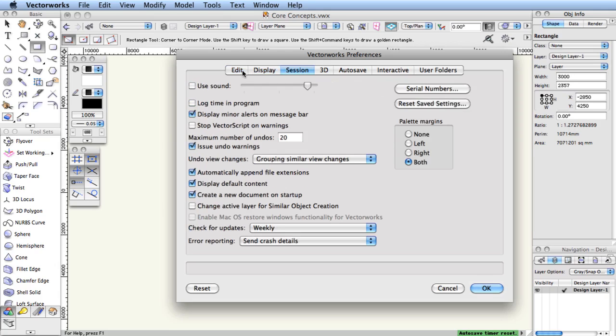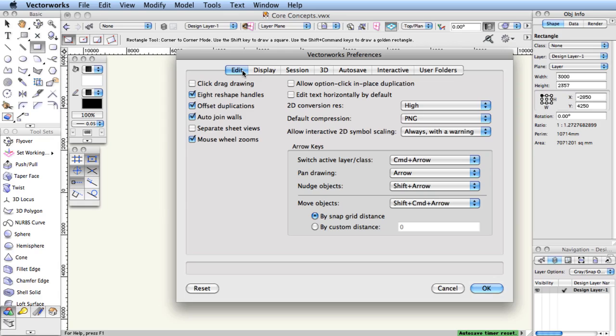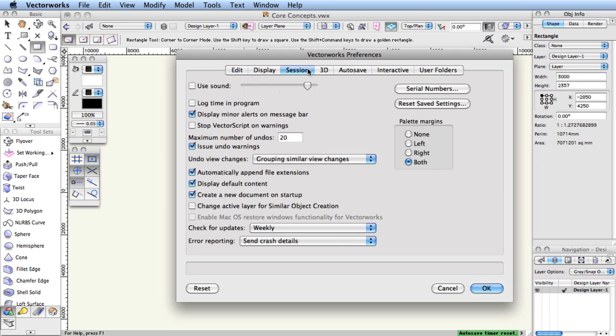It's worth noting that the shipping preference set has been developed over time and has been given a substantial amount of thought by folks who are intimately familiar with the software. So, you may consider using most preferences the way they're installed, at least for a while, to take advantage of this collective experience.